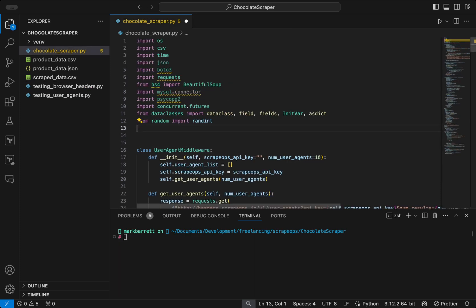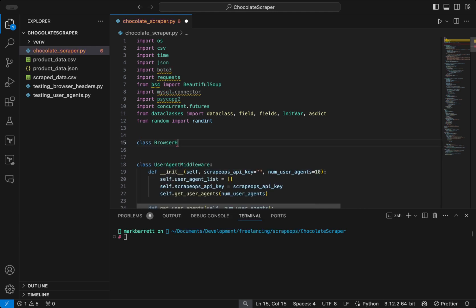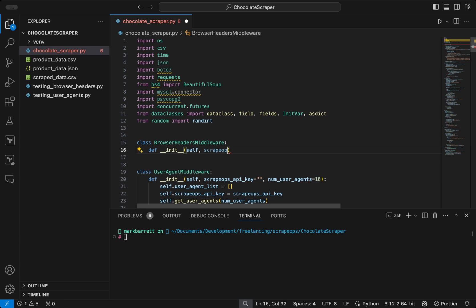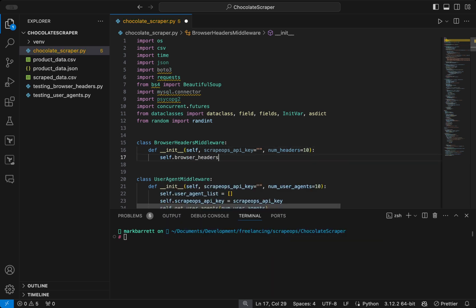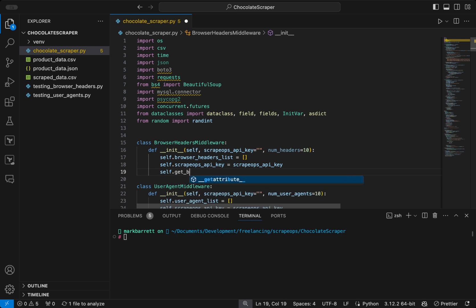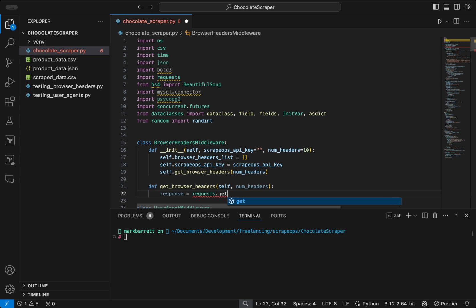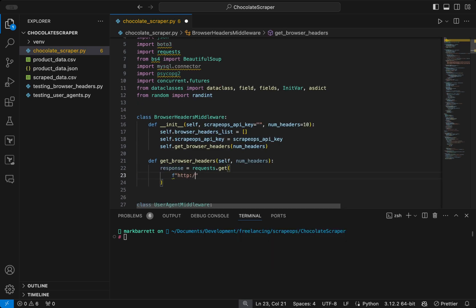To add this to our scraper, just like with the UserAgentMiddleware, we create a BrowserHeadersMiddleware class. We define a constructor taking the ScrapeOps API key and the number of headers to retrieve. We set the browser headers list to an empty list, assign the API key, and call get_browser_headers. We define the get_browser_headers function which takes a number of headers and makes a request to ScrapeOps at headers.scrapeops.io/v1/browser-headers, passing in the API key and the number of results.